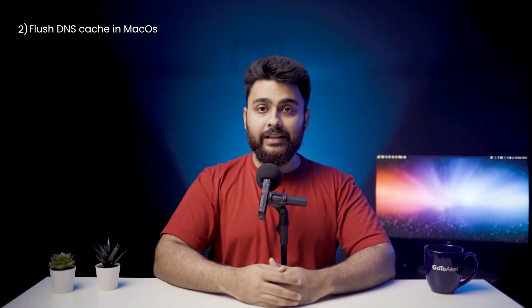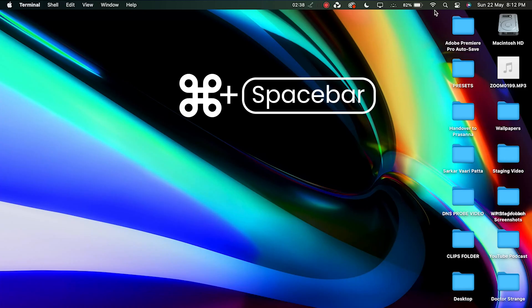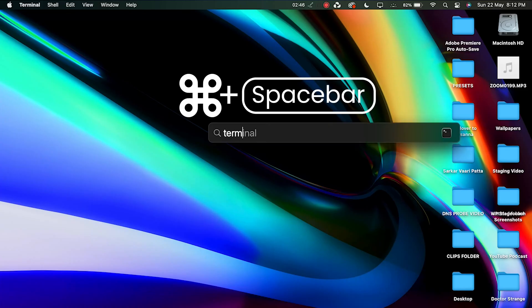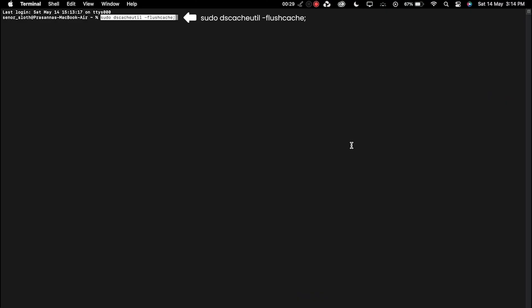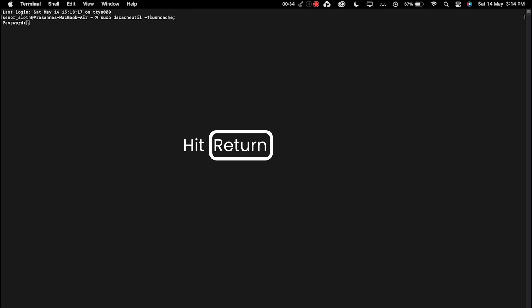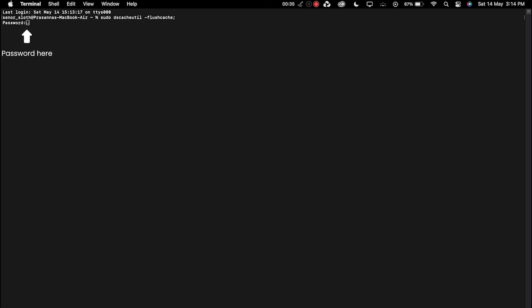To flush the DNS cache for macOS, open the Terminal application and enter the following commands, then press the Return key. Insert your password and press Return again. Then open the browser and check if the error is still there.